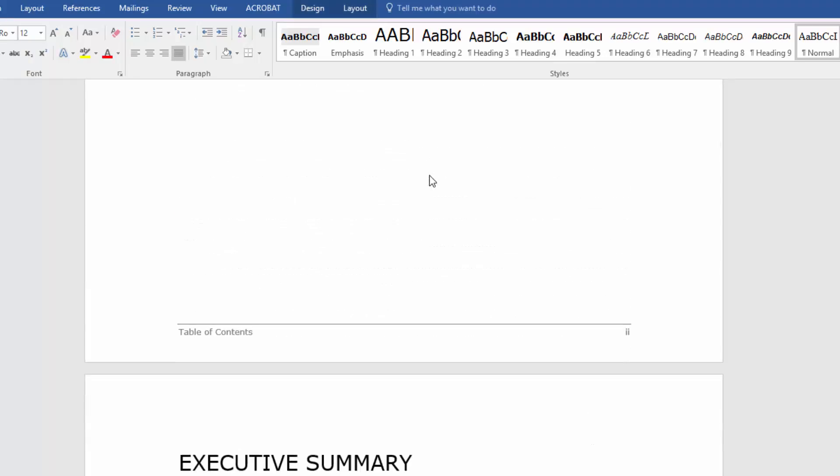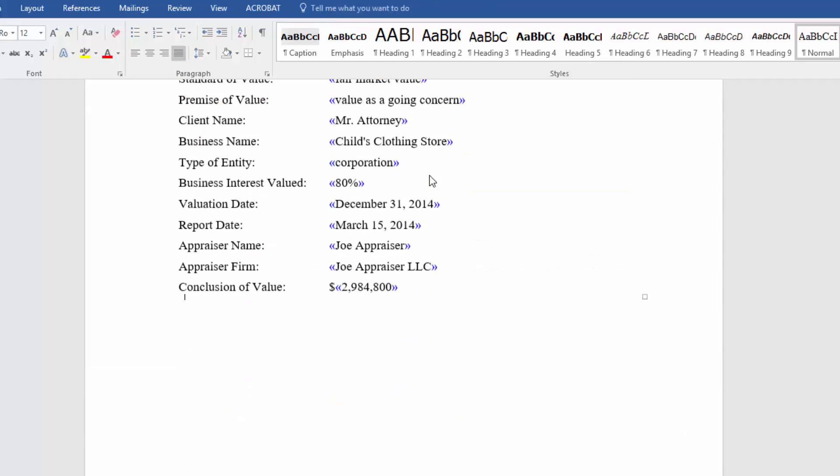Now there are certain areas of the report that it can't cover — for example, the nature and history of the business. But all the valuation methods, the assumptions you used, and the conclusions that you came up with — it can create the frameworks. You obviously need to fill in the blanks and put in your assumptions and justifications for all the decisions you made. This doesn't replace expertise — it just automates the process.